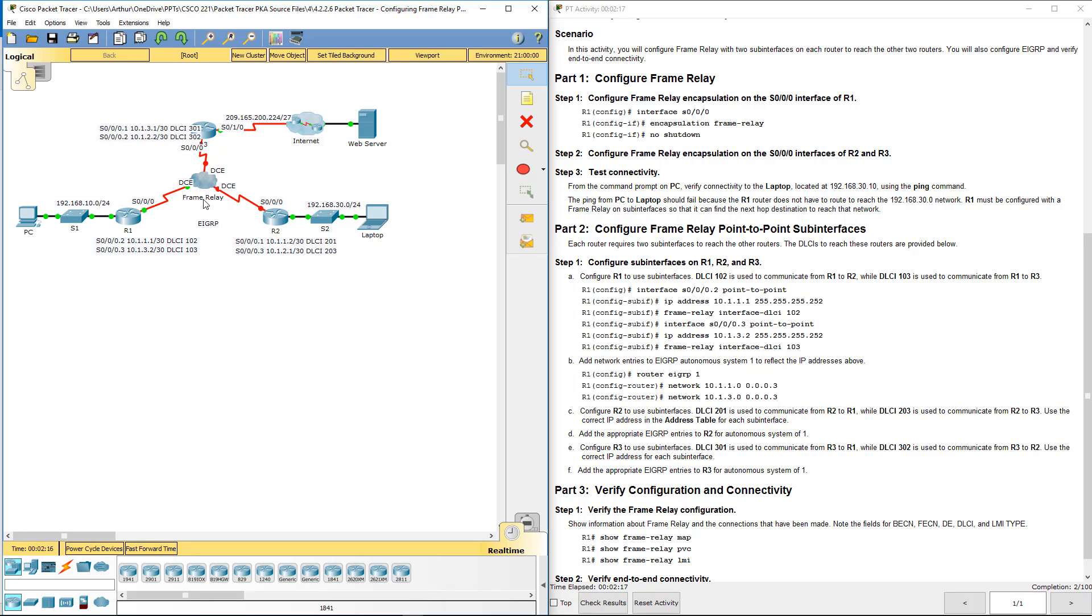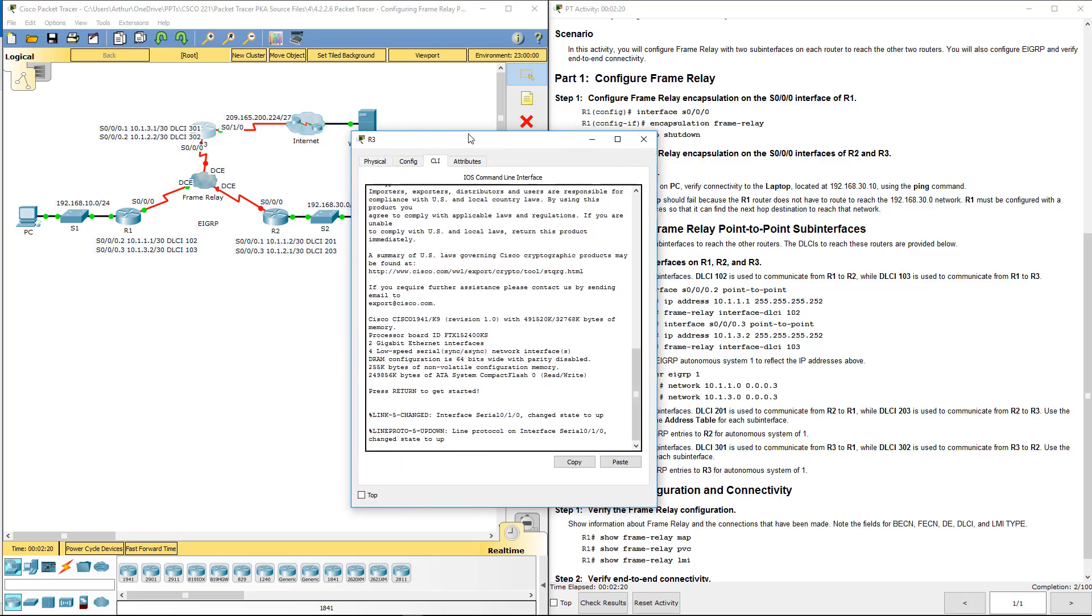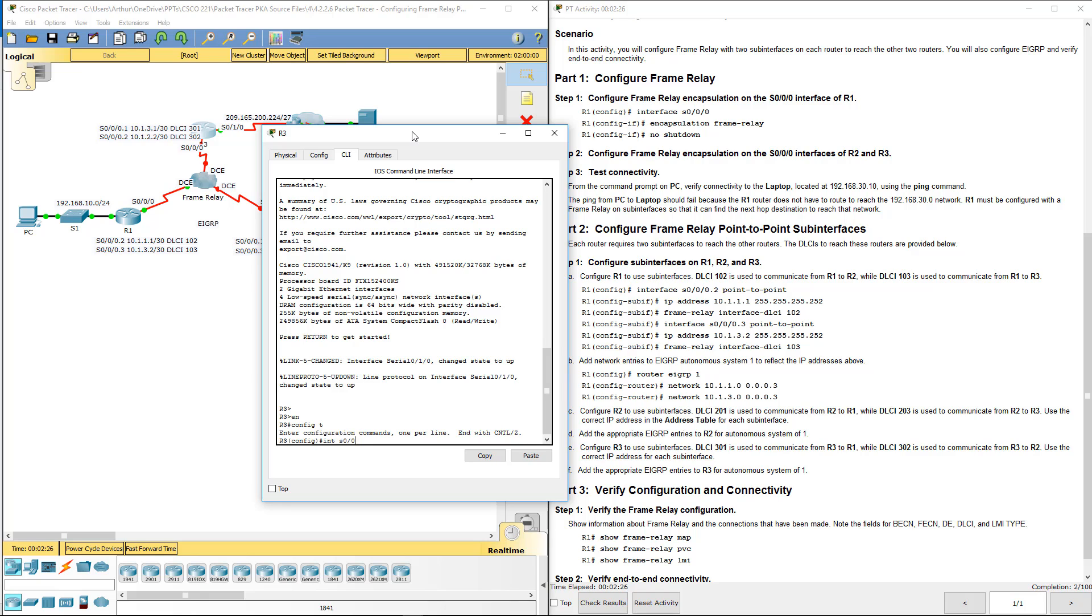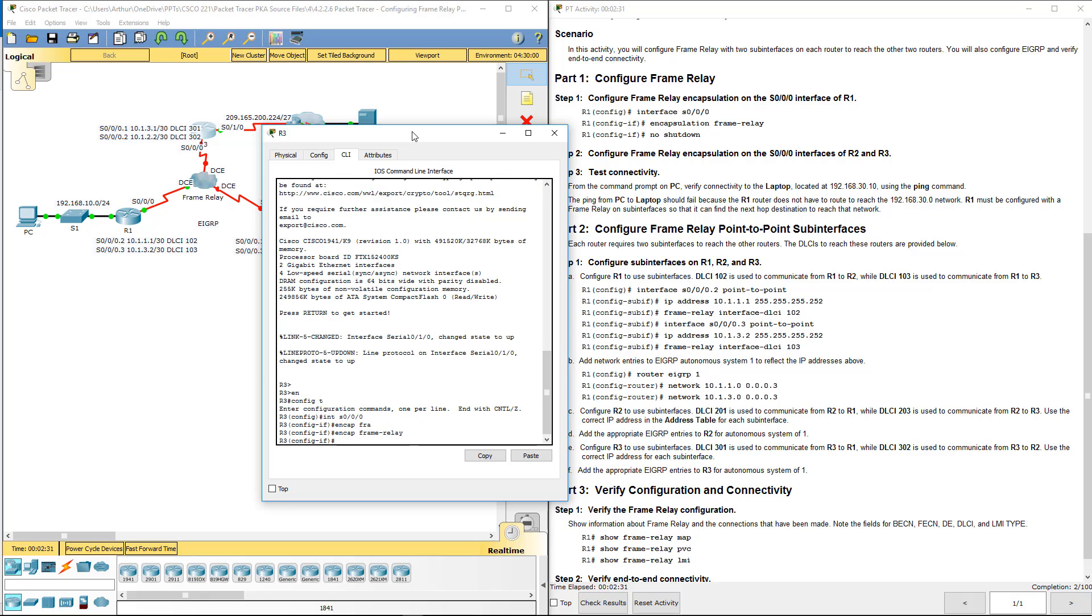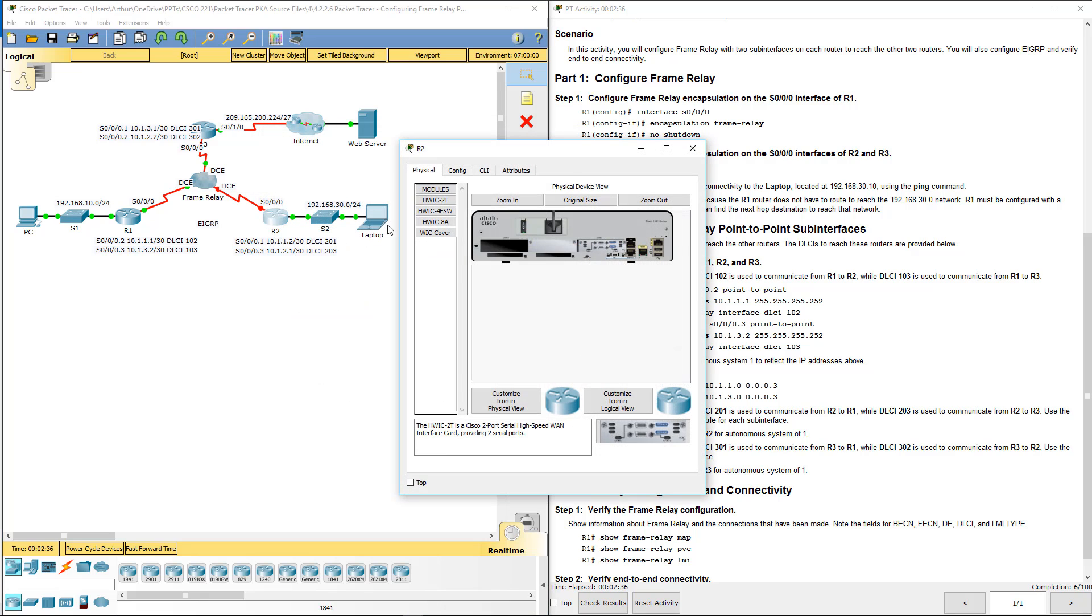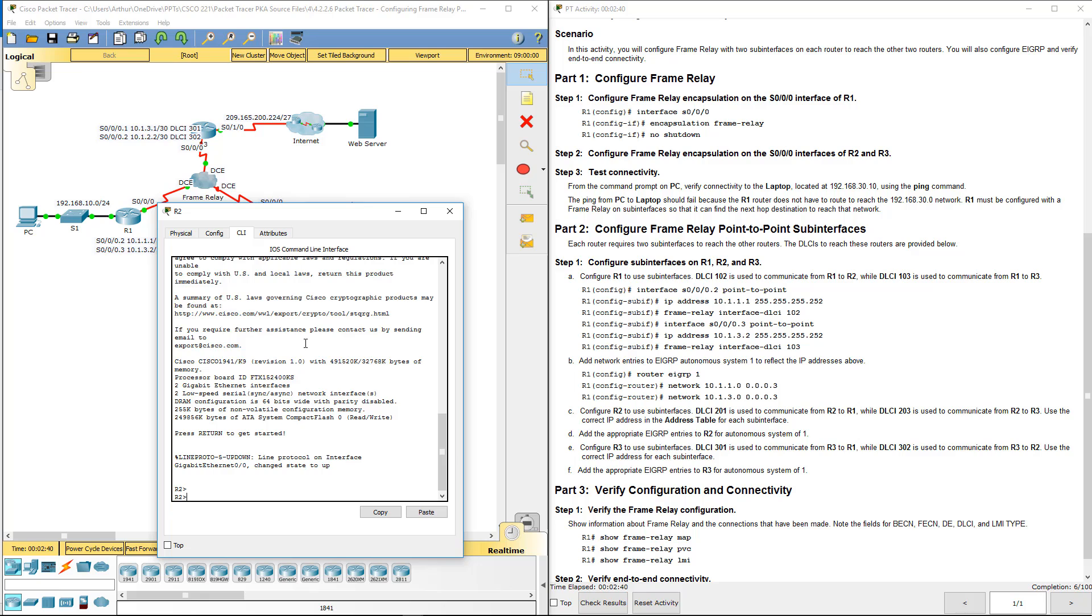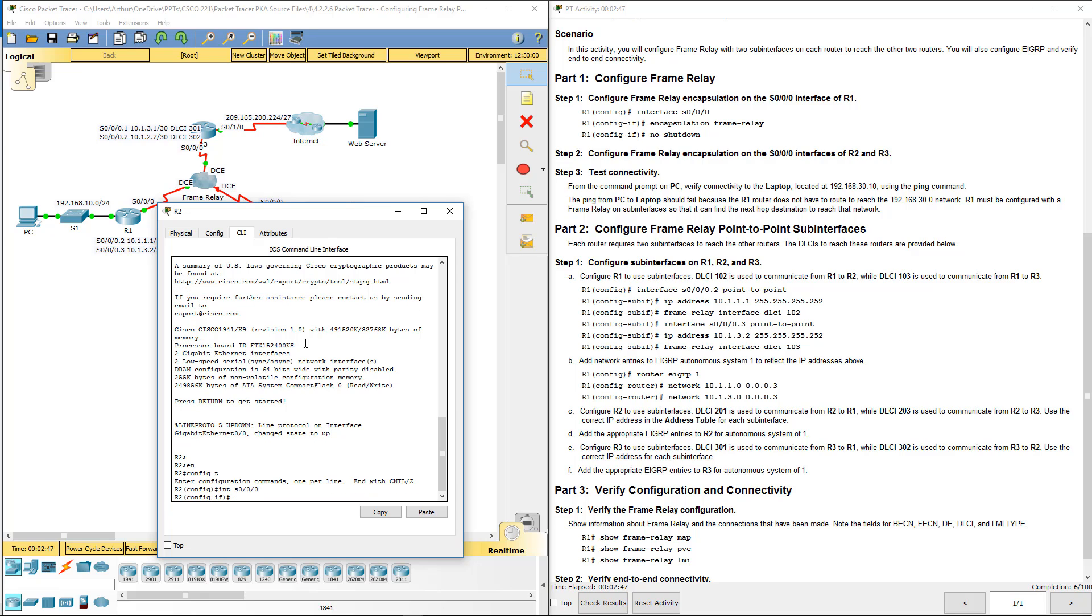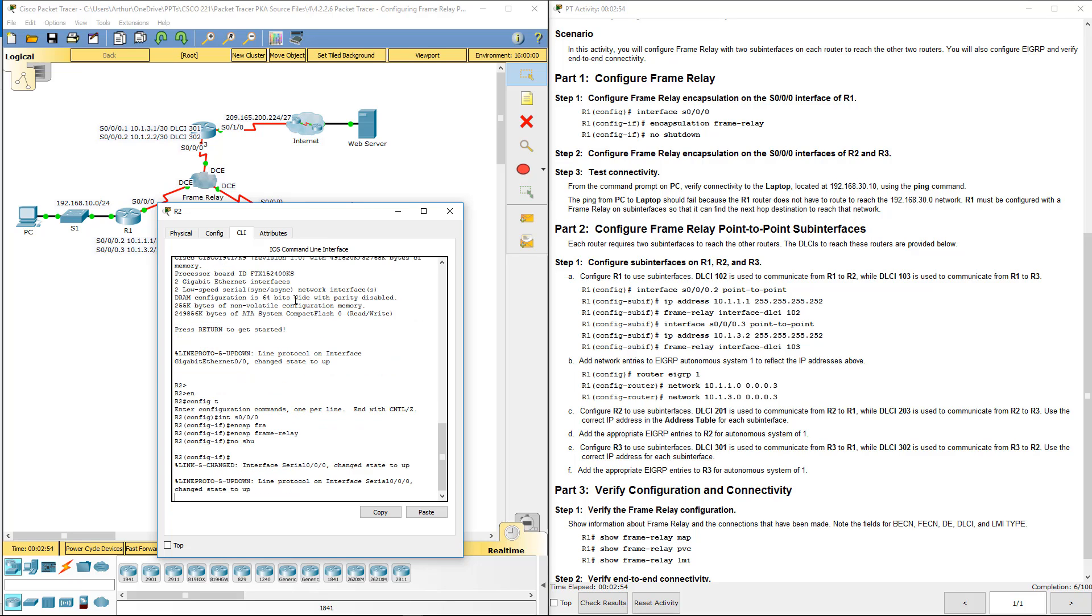You're going to notice all of them are connected to this frame relay cloud. So that's turning on frame relay and it's telling it to encapsulate it using frame relay. Config terminal to serial, encap frame relay, no shut. That turns it on.